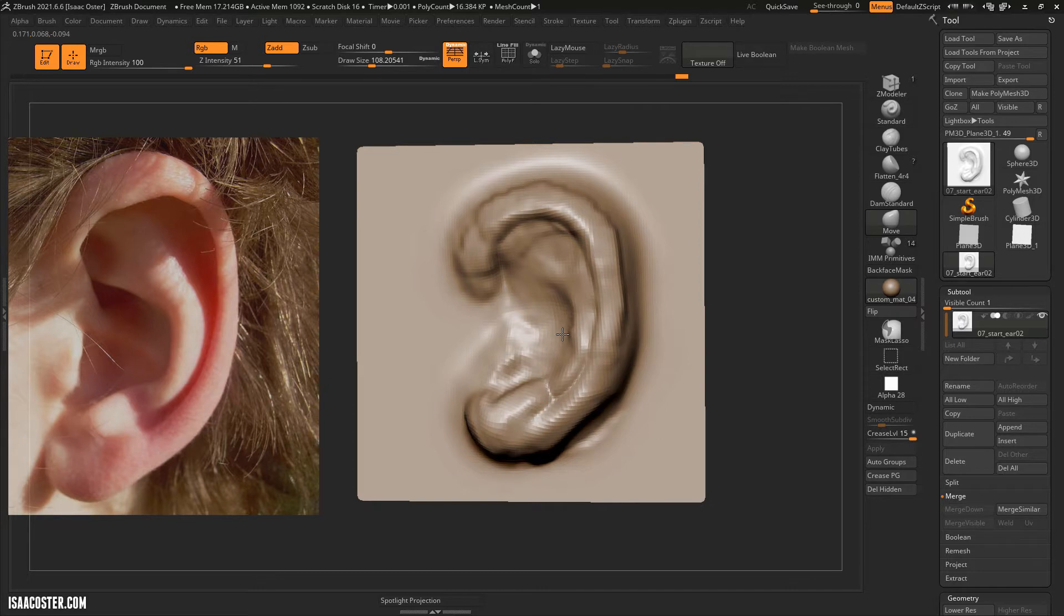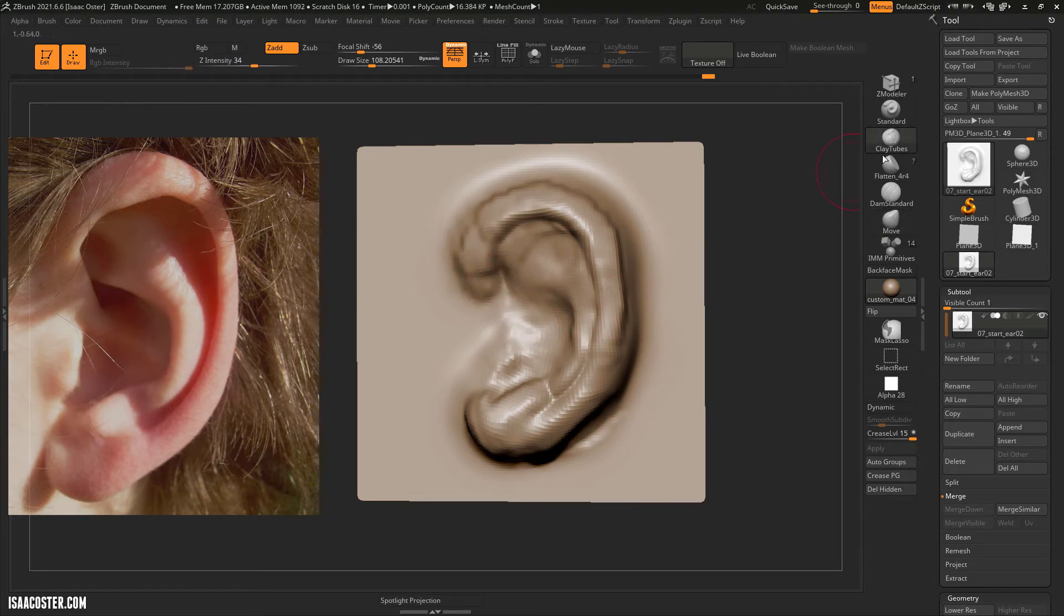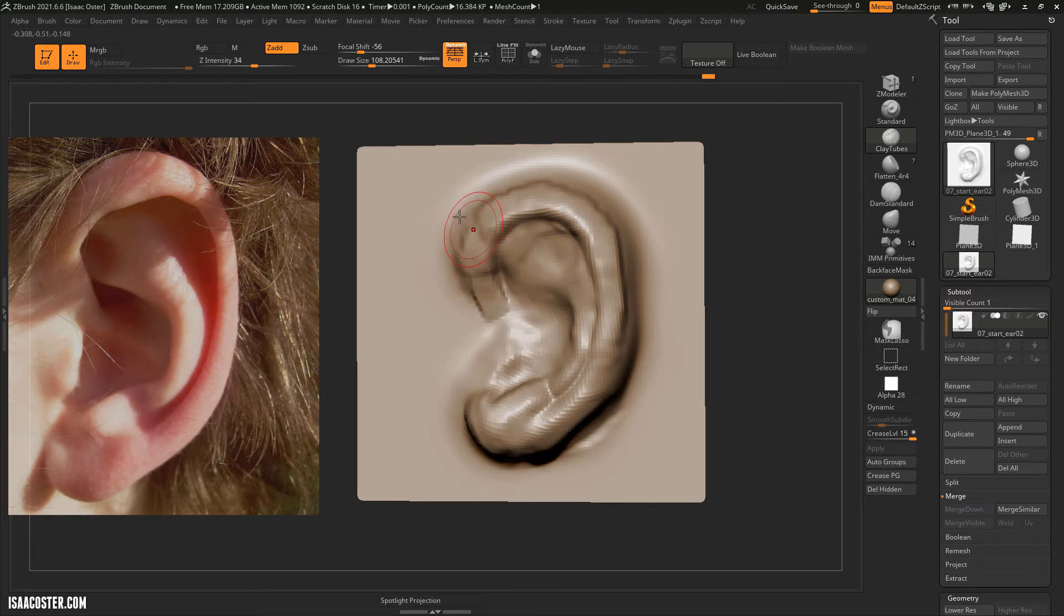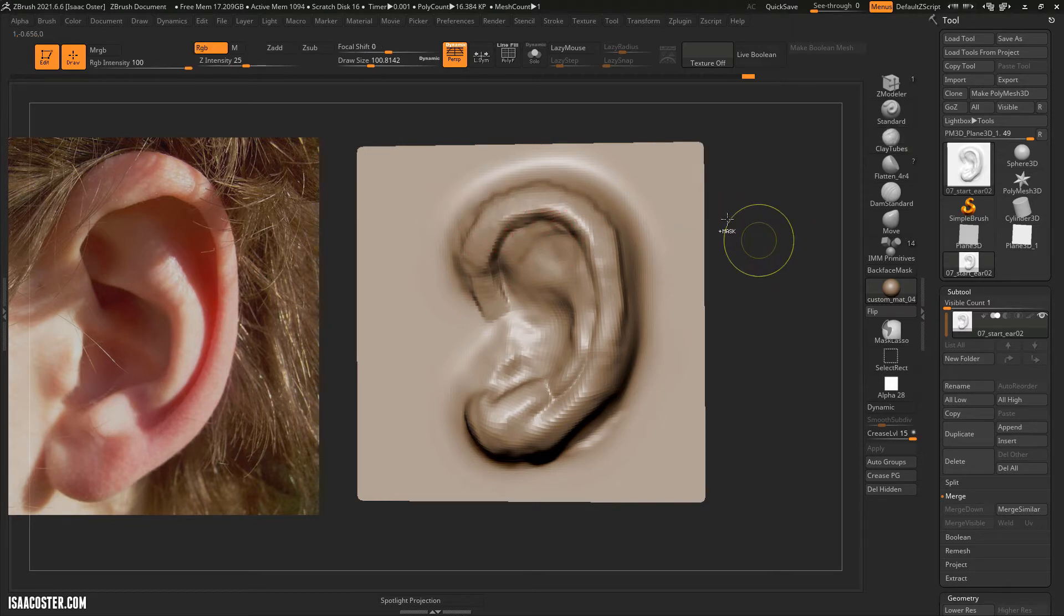We've got a nice flat wall, and then this is all going to kind of go underneath what's happening here. So I'm going to hop back over to clay tubes, really reduce my intensity a little bit, and we'll begin filling some of this in.